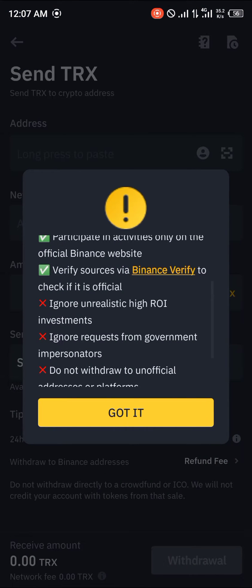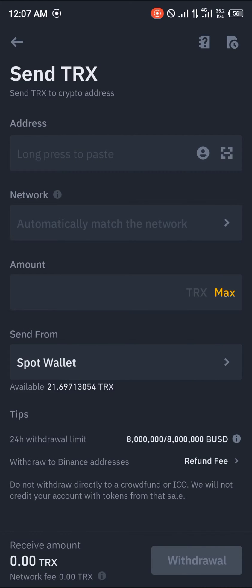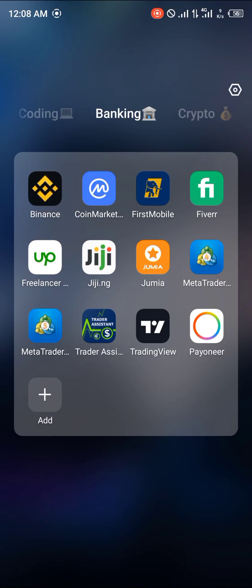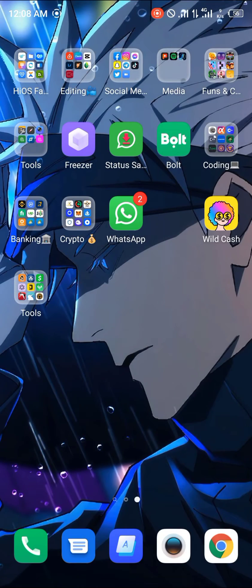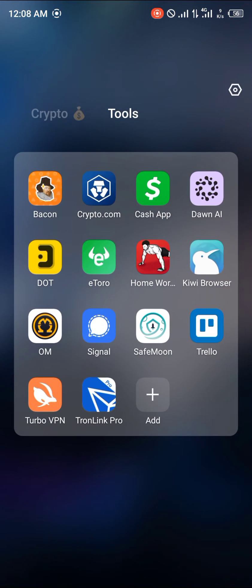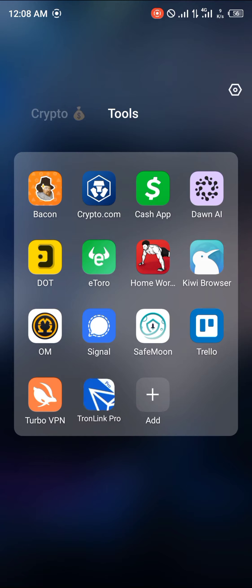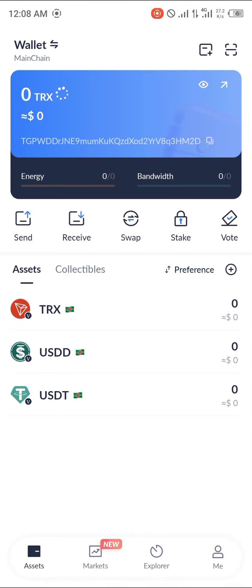We're going to be withdrawing via the crypto network. Once that's done, you click through once you've read the disclaimer.